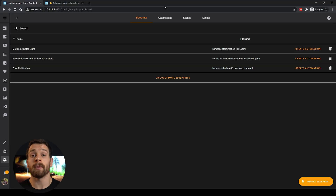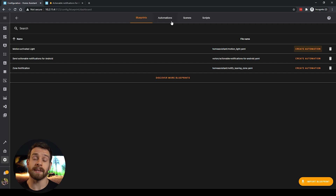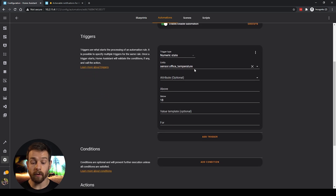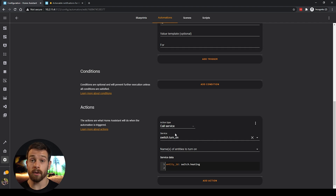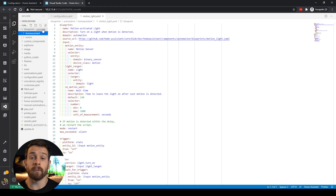We've seen how to use blueprints and how to import them, but what about taking an existing automation and creating our own blueprint from it? Earlier I gave the example of a heating control and a heating sensor for each room or zone in your house. I already have an automation that takes input from a sensor, and when it gets below a certain temperature it sends a signal to turn the heating on for that zone. Creating blueprints is done in YAML config files at the moment — I'd assume that blueprint creation through the UI is coming in the future, but for now they're done in YAML.